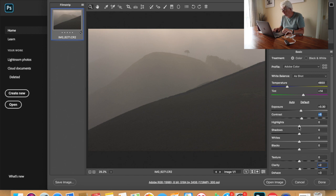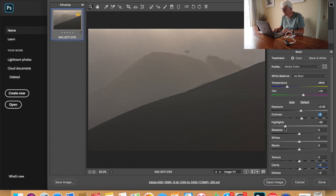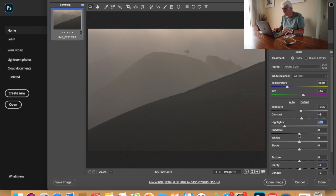And then take some of the highlights down. So the shadows, bring the shadows up.